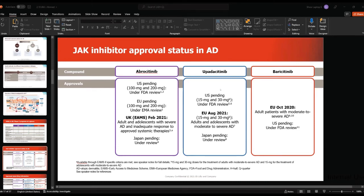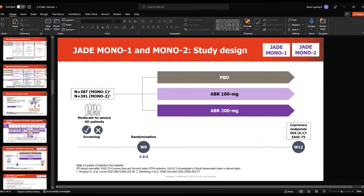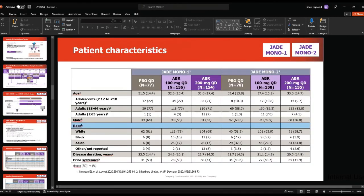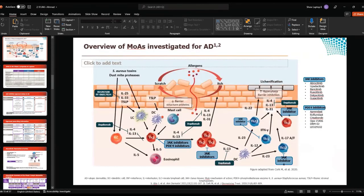Similar results were noted with JADE Mono 2. For EASI-75 at week 12, 62% of patients reached EASI-75 with abrocitinib 200 mg, 40% with 100 mg, and 11% with placebo. The percentage change from baseline in the EASI score was minus 28% with placebo and minus 73% with abrocitinib 200 mg. For peak pruritus NRS improvement of 4 or more at week 16, there was significant improvement, and a change in dose causes a significant change in effect.